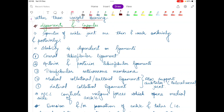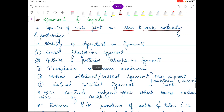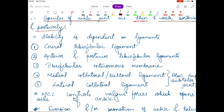The capsule of the ankle joint is very thin and very weak in the anterior direction and the posterior direction. Because of this, stability is dependent on the ligaments. That concludes the capsule section.